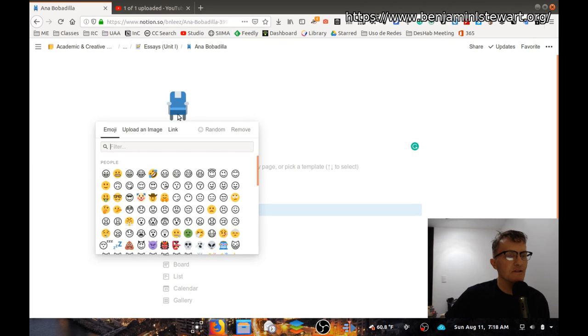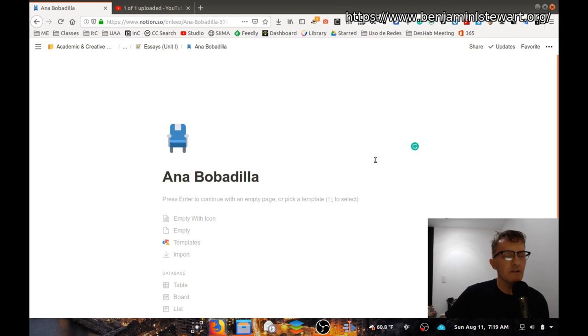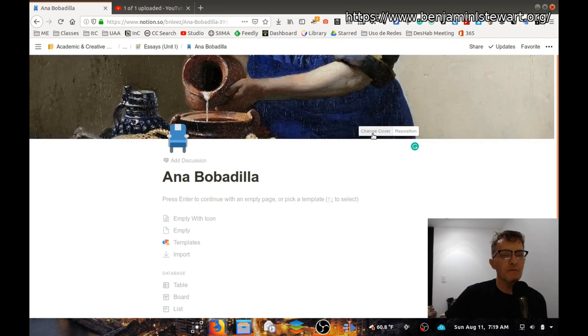And I would also ask that you go ahead and add a cover. Again, you can choose your own cover as you wish to change. It will give you some default image, but you can go in and change the cover.